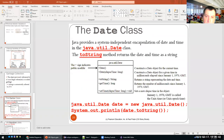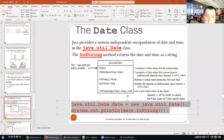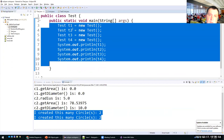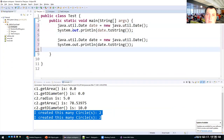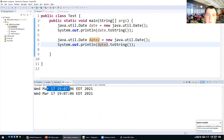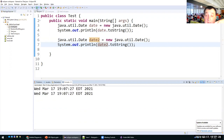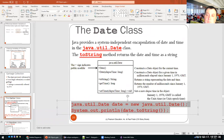There's also a getTime method that returns the number of milliseconds from January 1st, 1970, and a set method in which you can pass a long integer to set the date. Here's an example: you can create two date objects and print them — it prints something like Wednesday, March 17, 7 p.m. It's hard to catch a visible difference since the objects are created milliseconds apart.